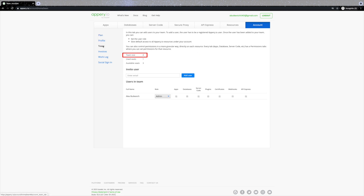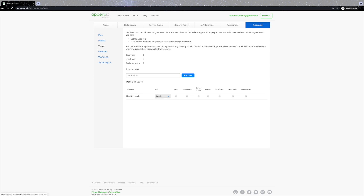You can see that my team size is four and I have three seats available, meaning I can invite three other people to join my team, give them different roles, and share resources. This is how a team is built to work on the app together — different people can work on different apps, databases, or server code scripts. It's a pretty flexible way to collaborate with other developers.